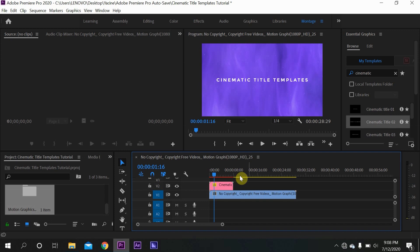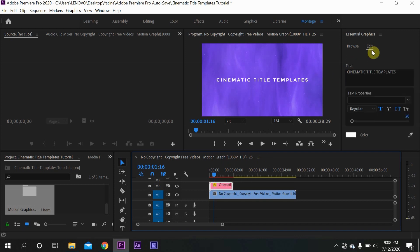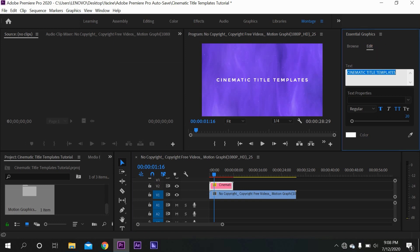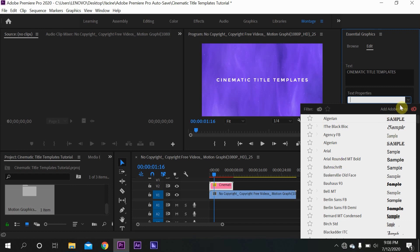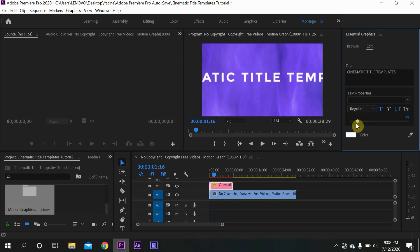If you want to edit this, you just select it and click on Edit. You can edit the text and also the font. You can edit the style of the font and also the scale, as you can see. And you can also edit the color like this.